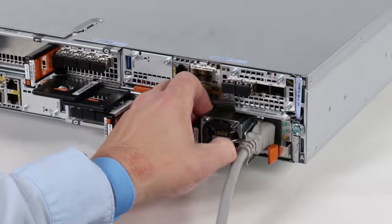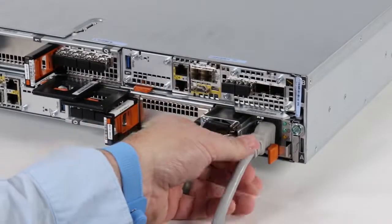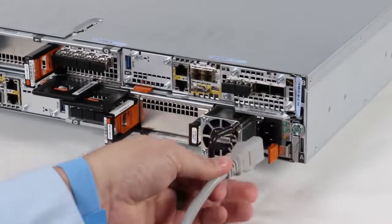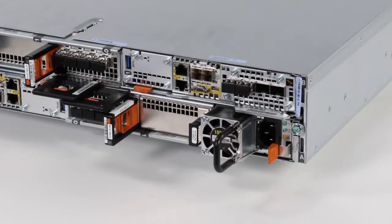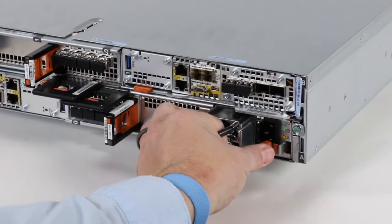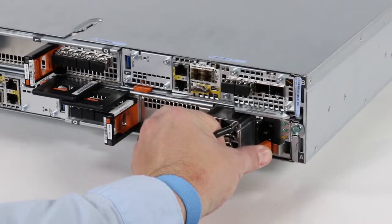First, rotate the power cable retention bail away from the power cable. Now, remove the power cable from the power supply.